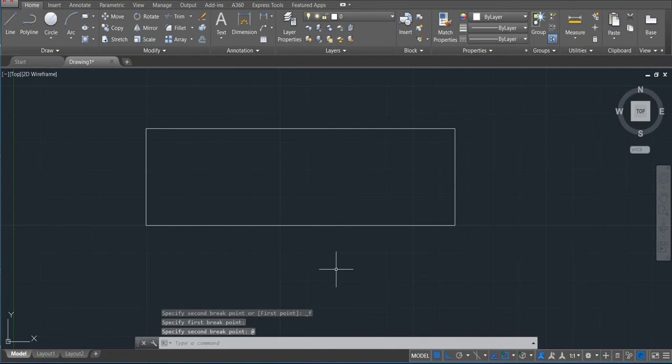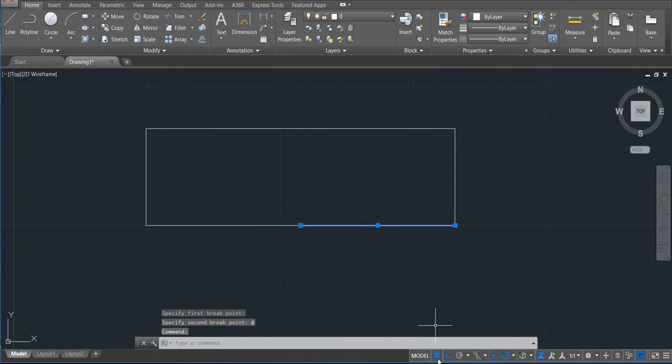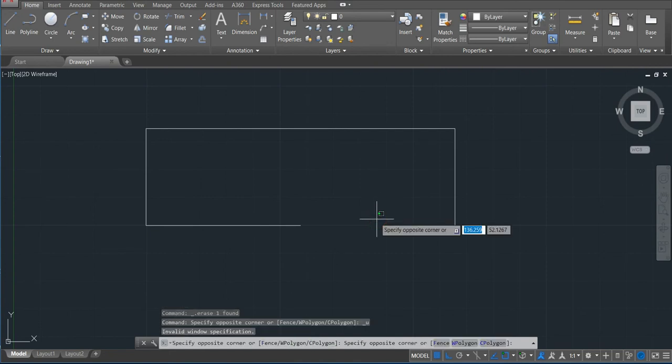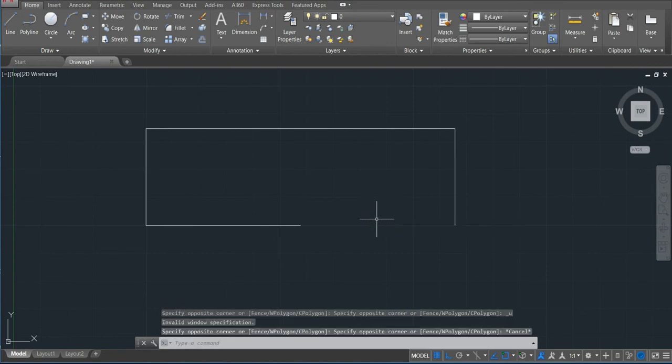So right now it is broken. This line is divided. For instance, if I select, you can see if I delete, all this part will delete because they are divided. So that's the way we use this command.